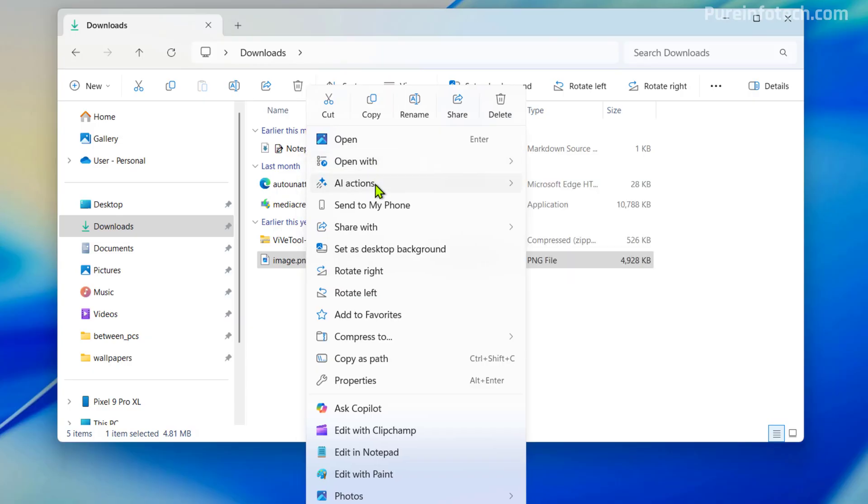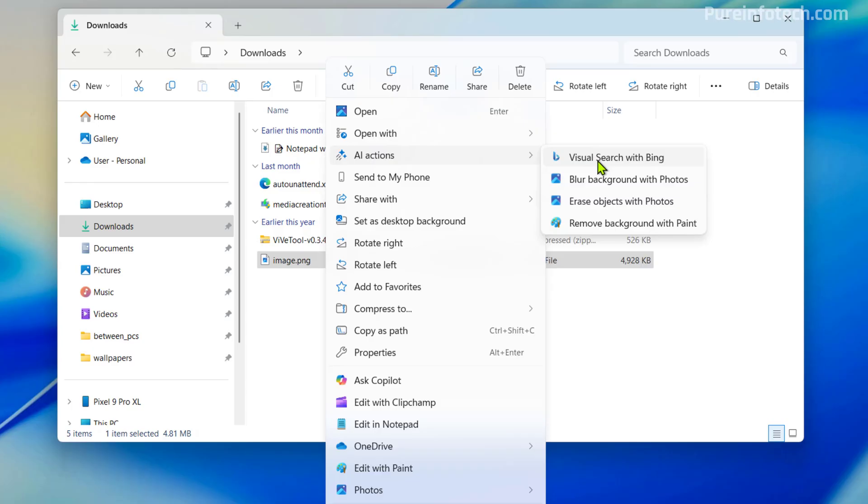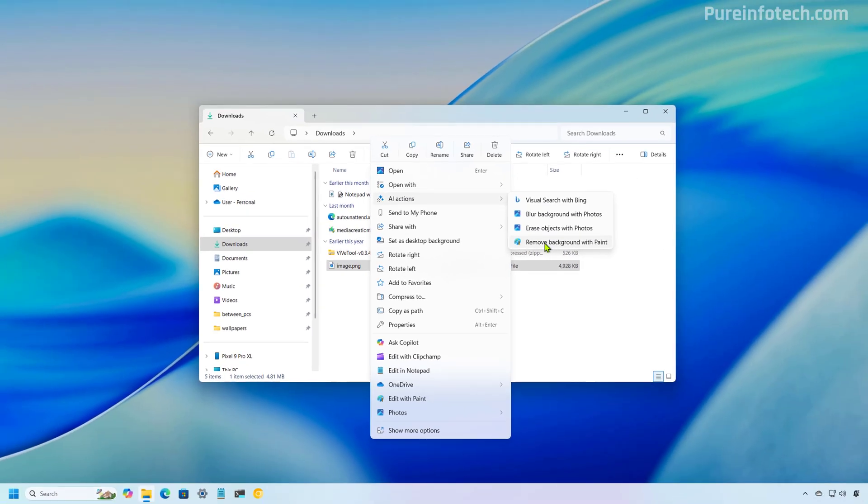So from the AI actions menu, we're going to find different options that we can use with AI, depending on the file that you're selecting. So for example, here I have an image, so I have different actions that I can use related to image, such as option to do a visual search, blur the background, erase objects, and remove the background using paint.